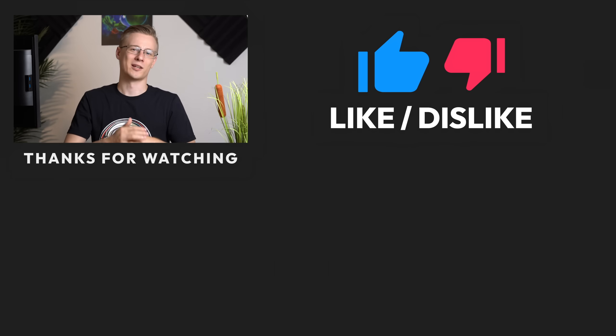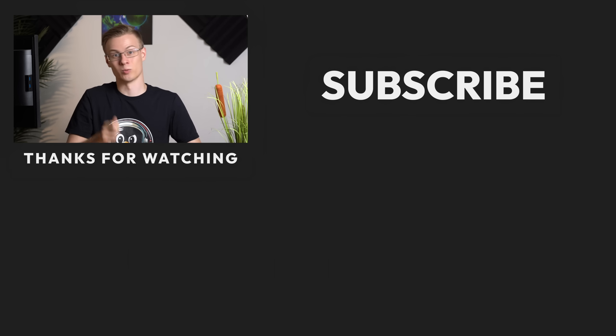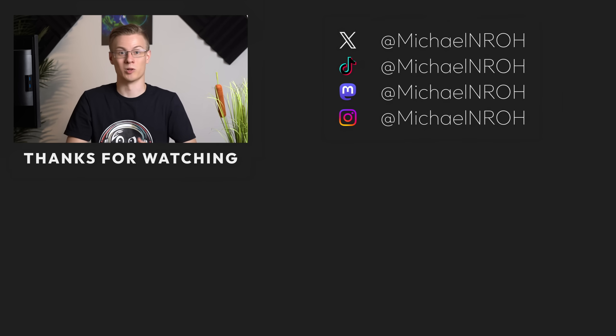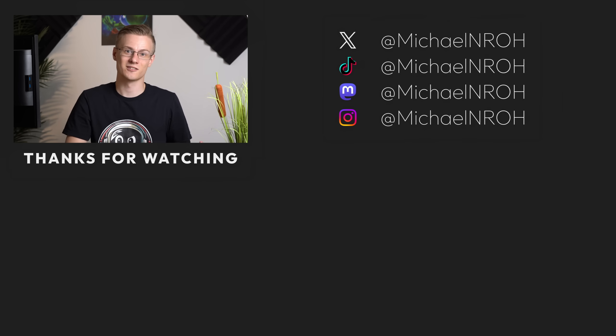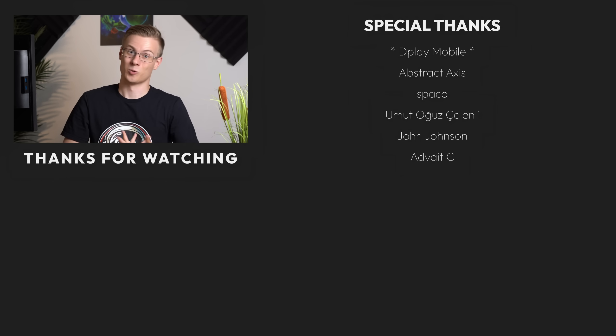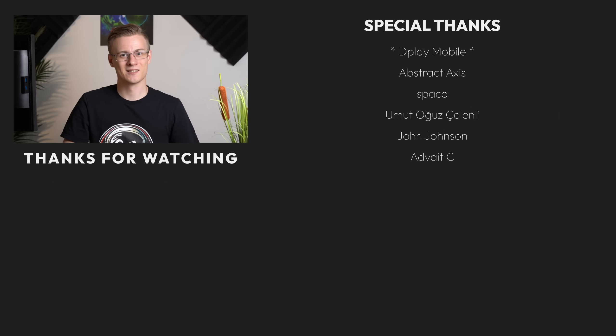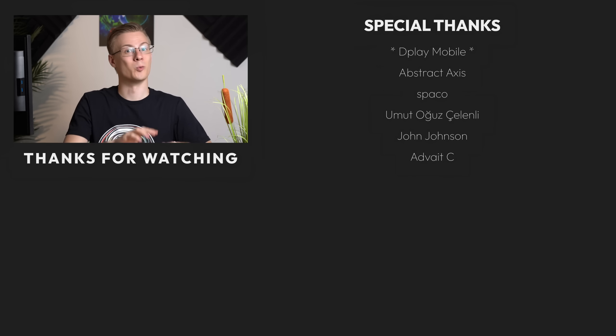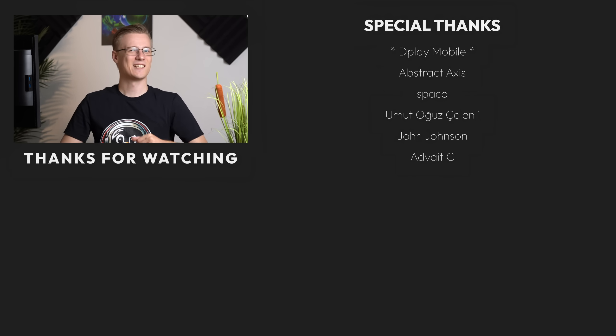If you've liked this video, then please make sure to show it with a like, and don't forget to subscribe to the channel for more Linux and open source videos. Thank you so much for watching. And all that's left to say now is, good morning, good afternoon, or good evening, wherever you are. I'll see you around.